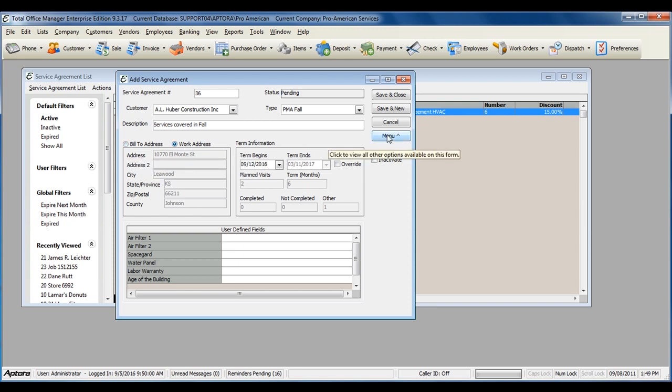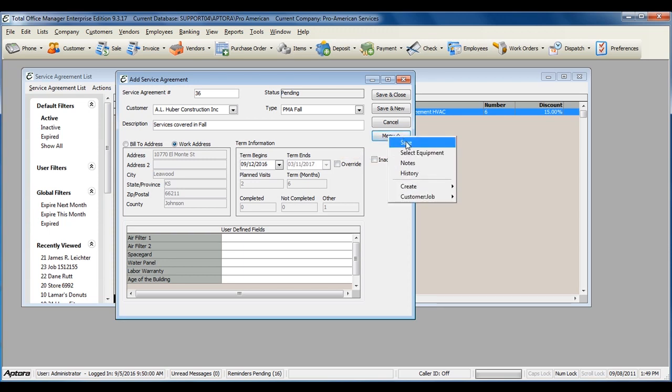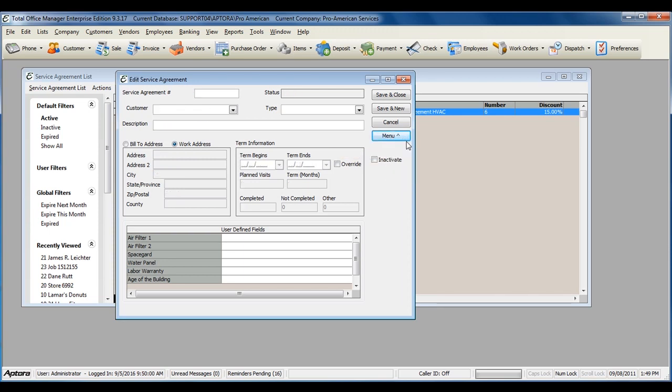Once you've completed filling out this service agreement, click save or save and close.